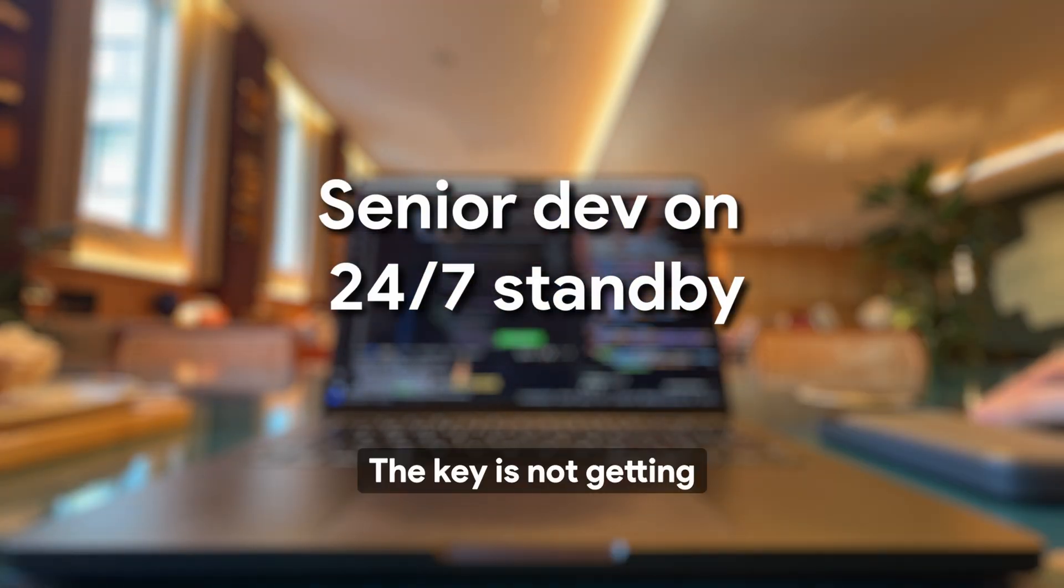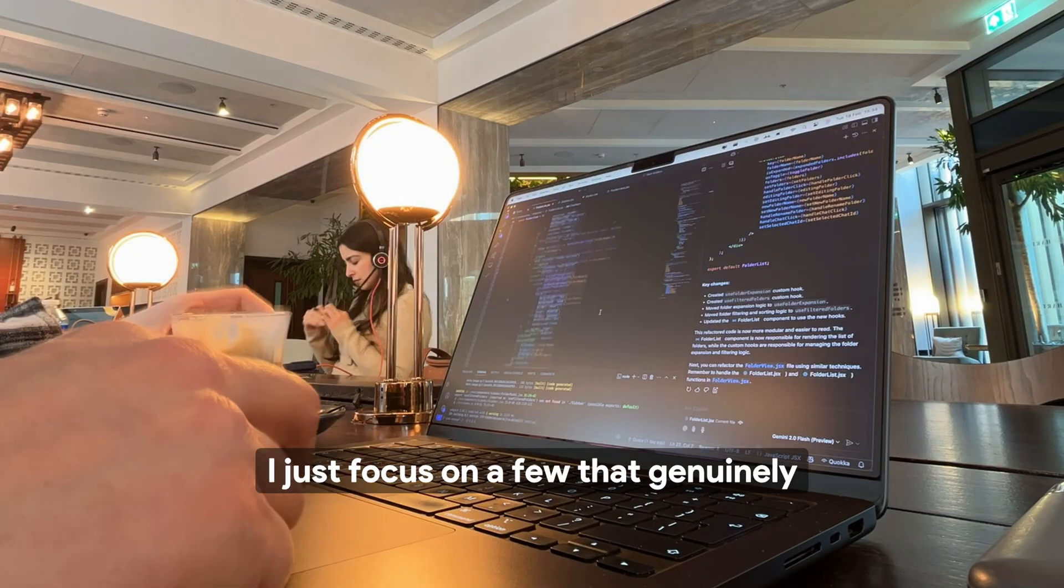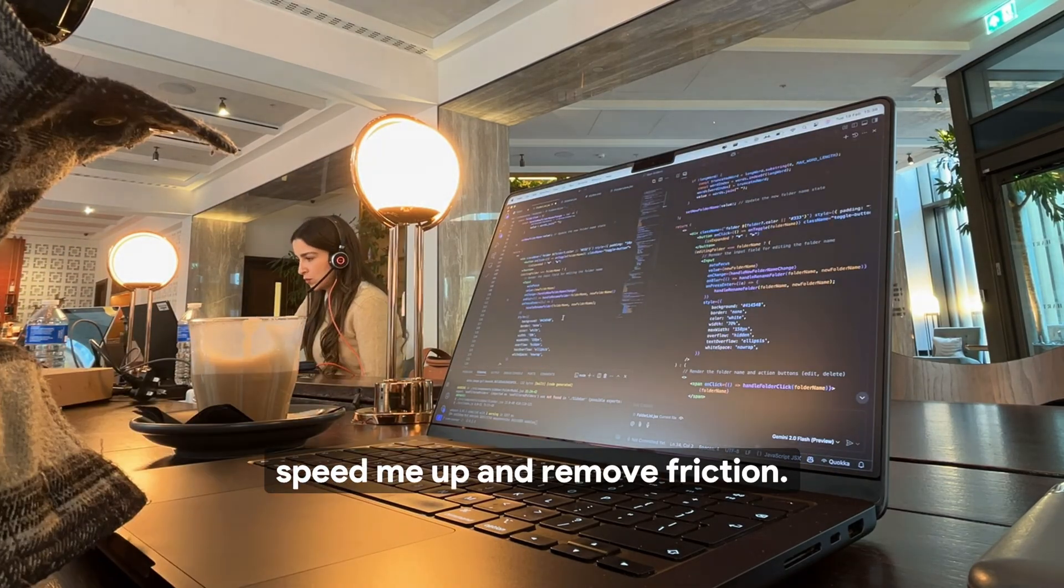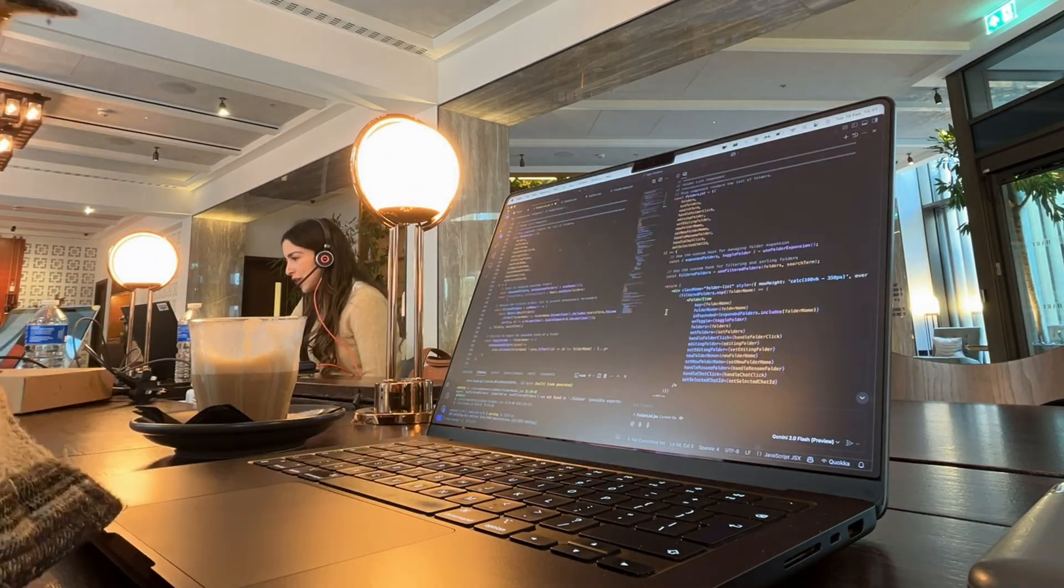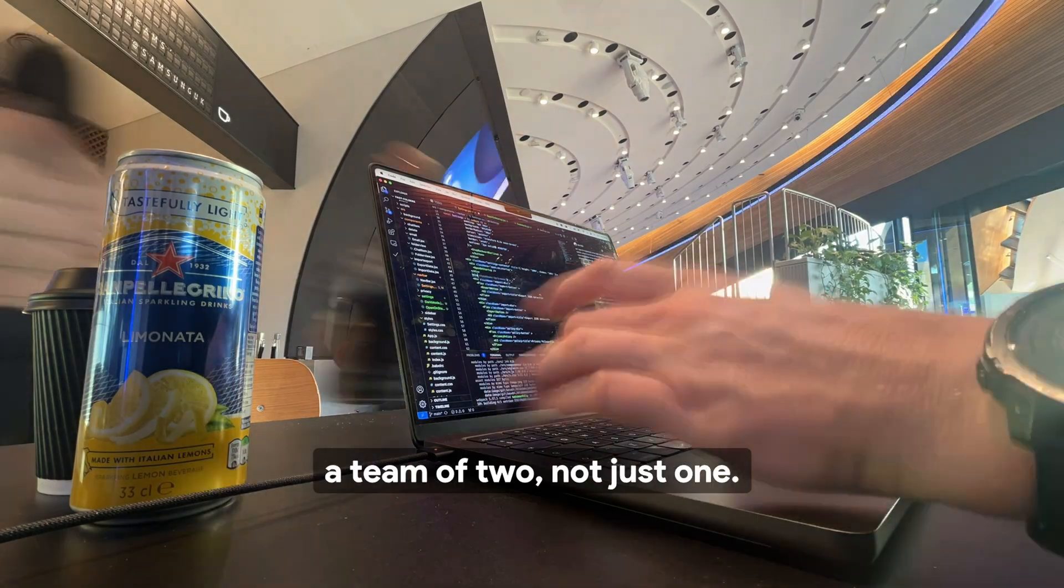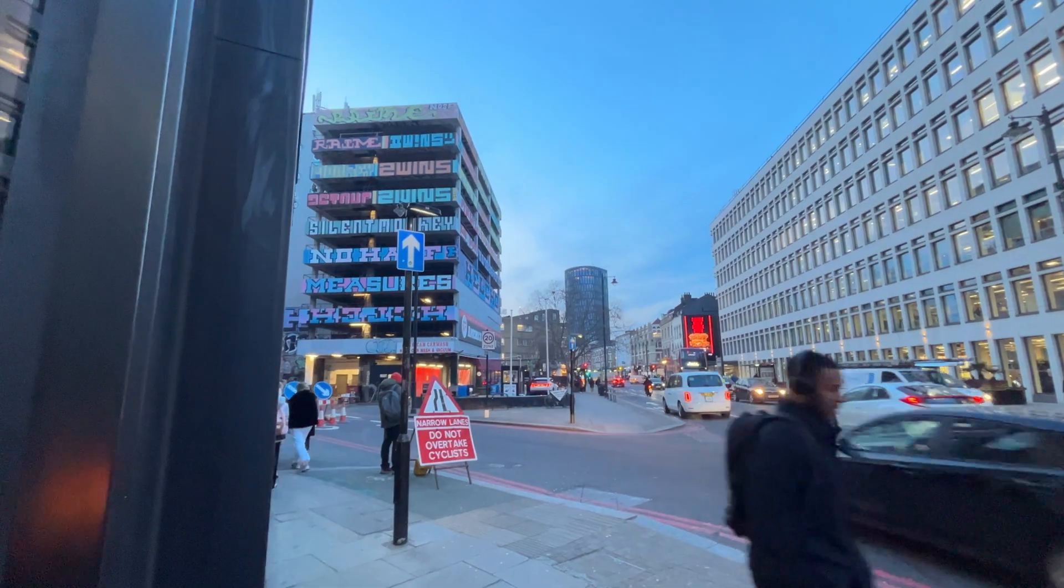The key is not getting overwhelmed with too many tools. I just focus on a few that genuinely speed me up and remove friction. Used well, these tools make you feel like a team of two, not just one.